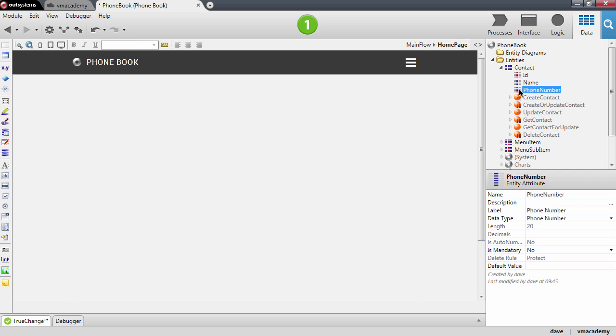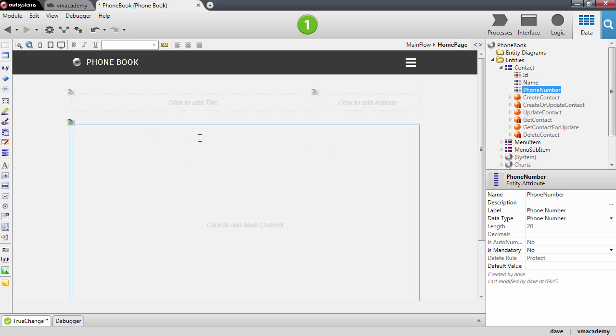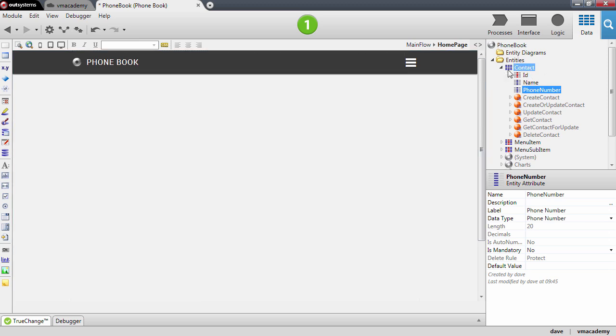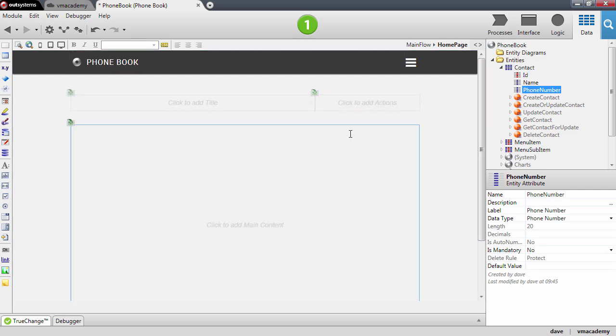Okay, before we continue to display these contacts here in the home page, I want to make sure that I have actual contacts in the database. So I want to bootstrap this entity with some data